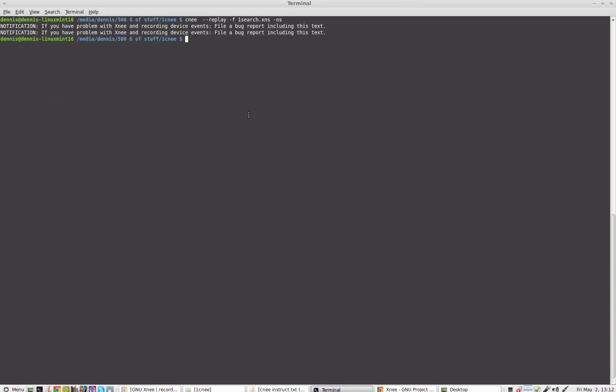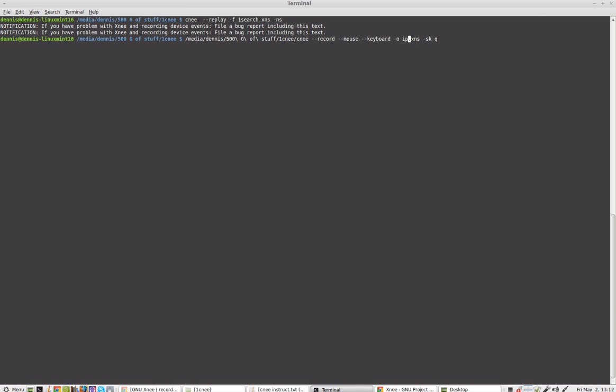Greetings, Dennis Daniels here. I'm going to demonstrate cnee or xnee. I'm not quite sure which to pronounce it. I'm going to use this script here. It's not a script, I'm sorry. This command. And I'm going to do a quick demonstration of ipython2.